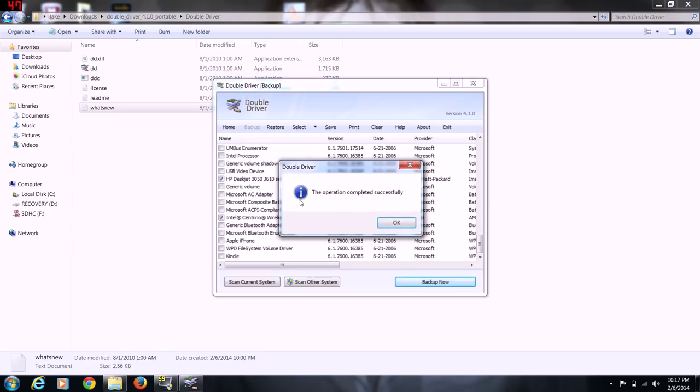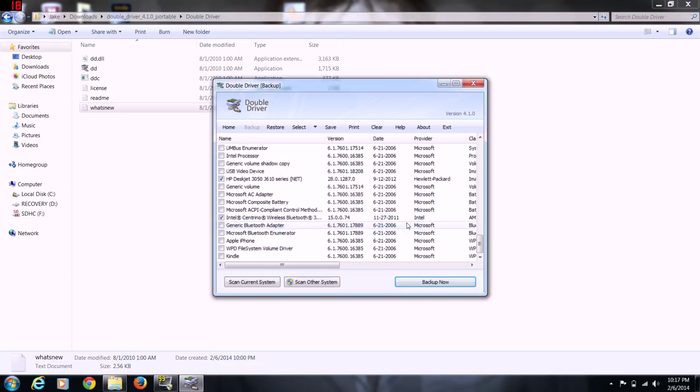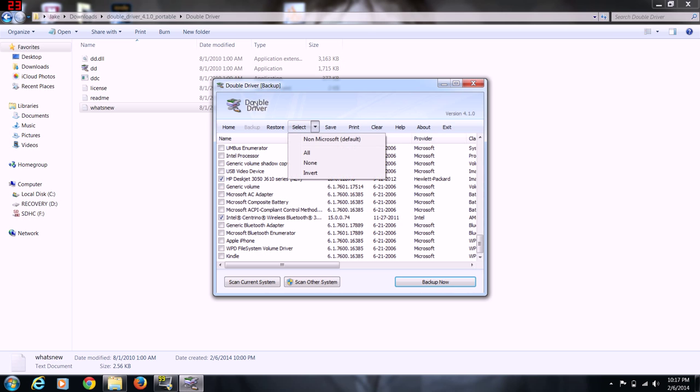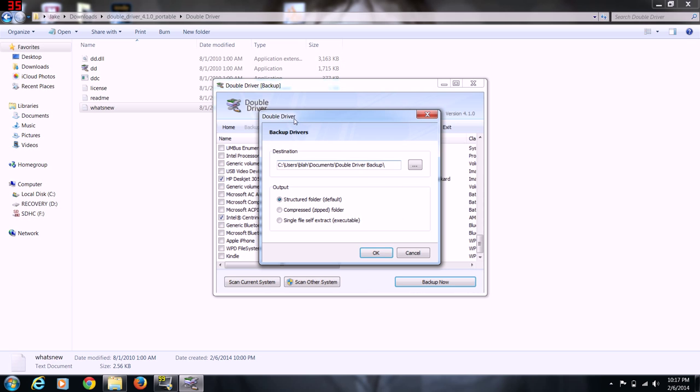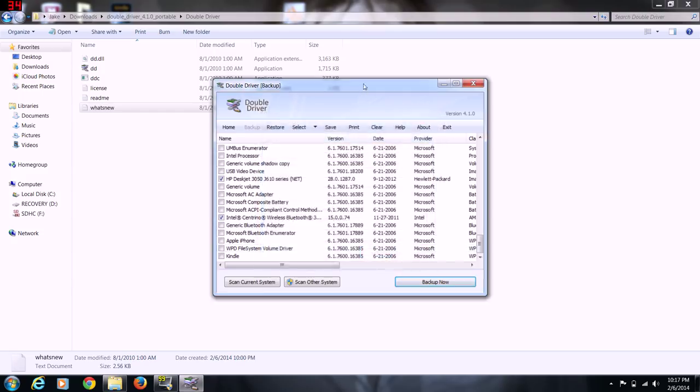Okay, operation completed successfully. Let's see. I don't remember where it said it backed the file up, but we'll click on backup again. Okay, documents, driver, backup.